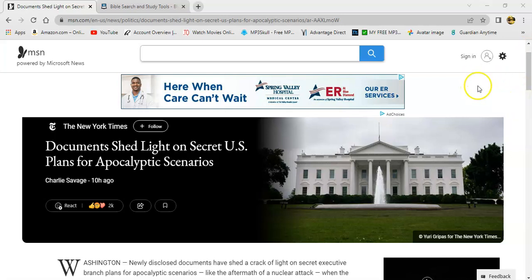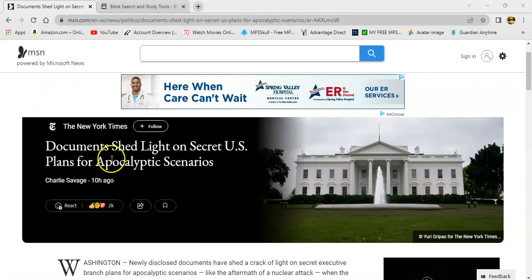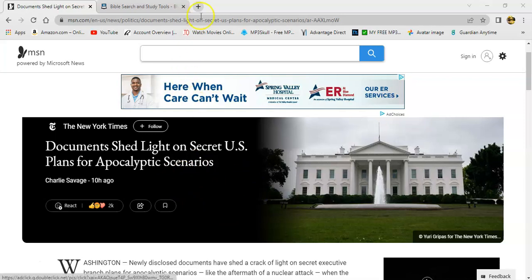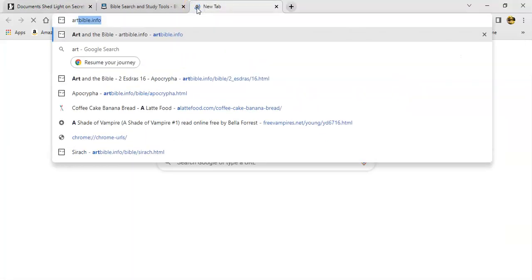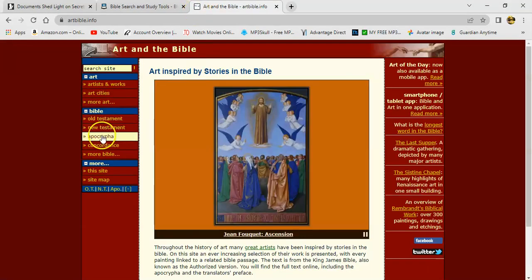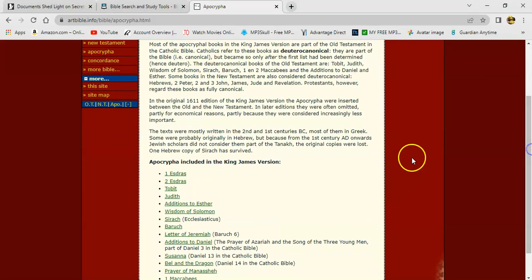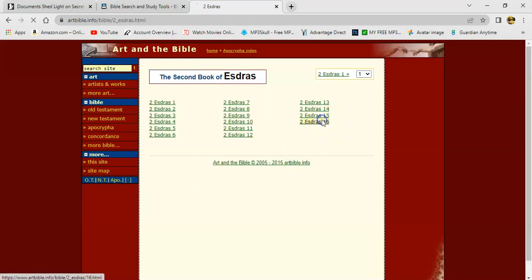What the American public don't know yet is that some secret documents was released revealing that they're going to have plans for an apocalyptic scenario. This is in case of a so-called nuclear attack, which we all know nobody's surviving a nuclear attack. Once those arrows get to flying, that's it.